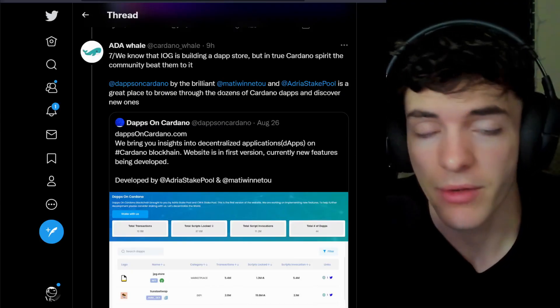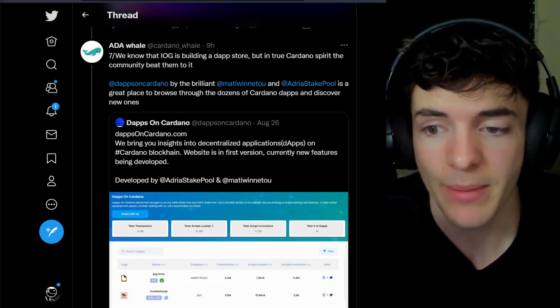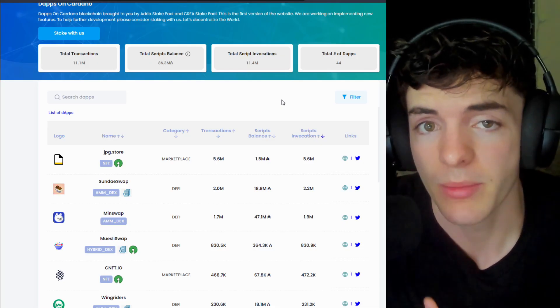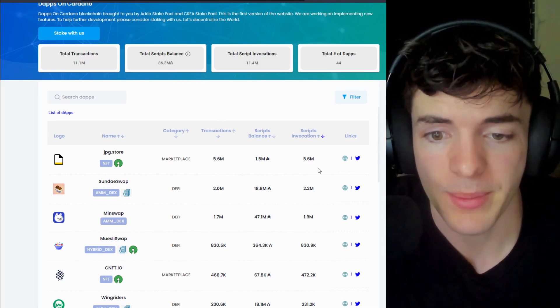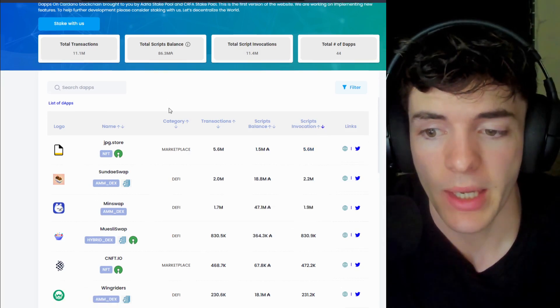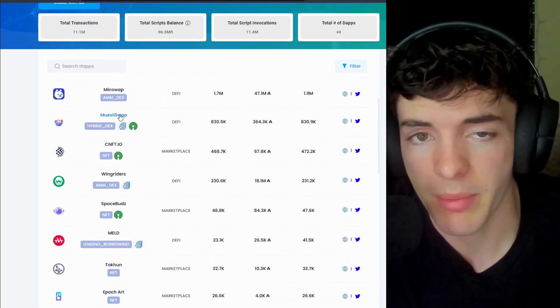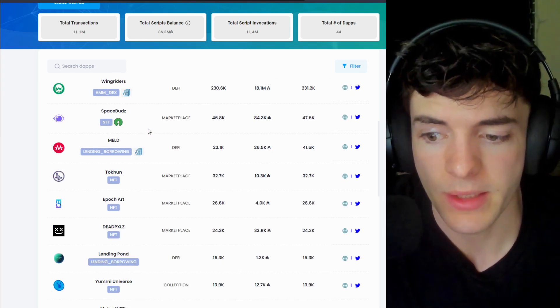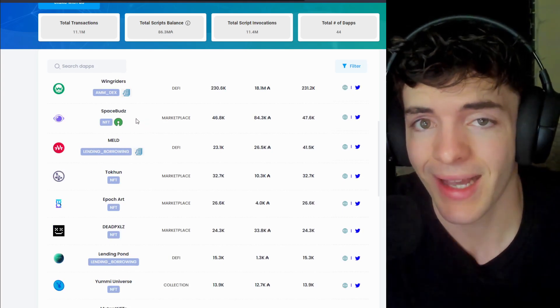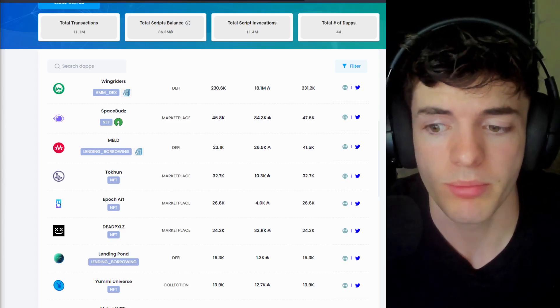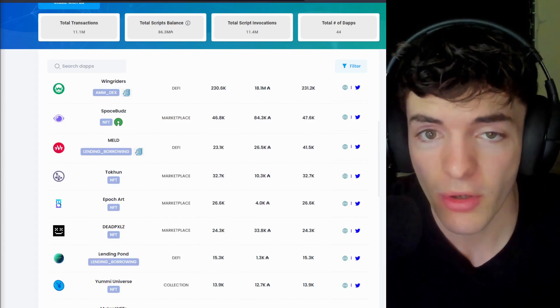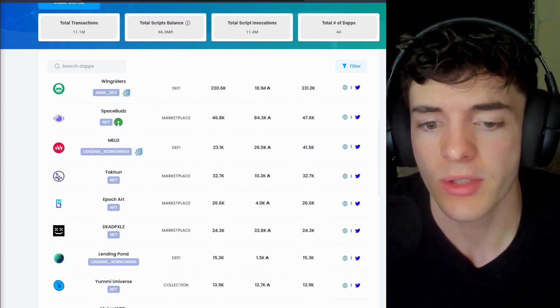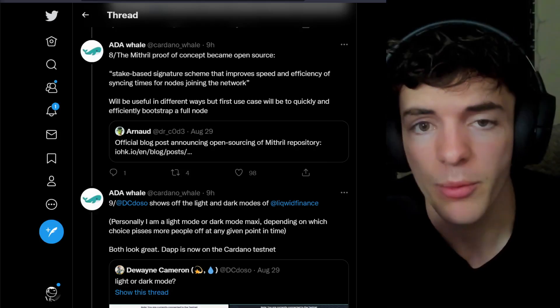You may know that IOG, one of the three founding partners of Cardano, has been building a DApp store, but DApps on Cardano has beat them to the punch, where you can go and see all types of DApps, and also the scripts being used, how much and how frequently, and a lot more. This is a great place to go to see different DApps on Cardano, and to see what Cardano has to offer that is live right now. This is probably where I would send Ethereum people or people outside of Cardano who want to take a look at what is currently built on Cardano, and not just the things that are in production and don't have any public access yet.